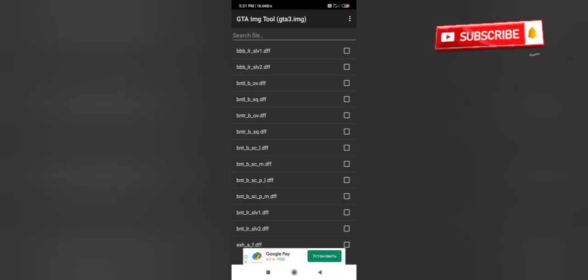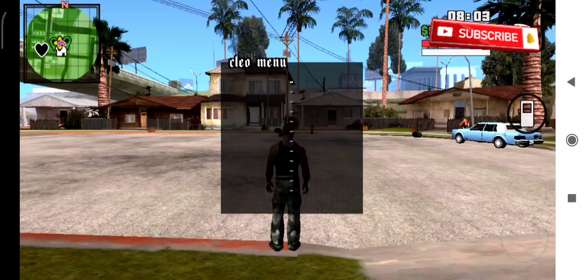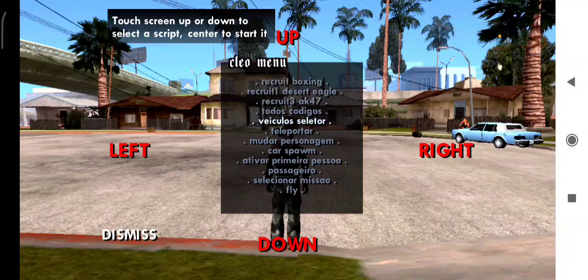Now open GTA San Andreas. Okay friends, we will be working with GTA San Andreas.